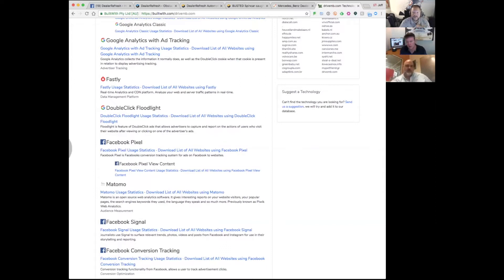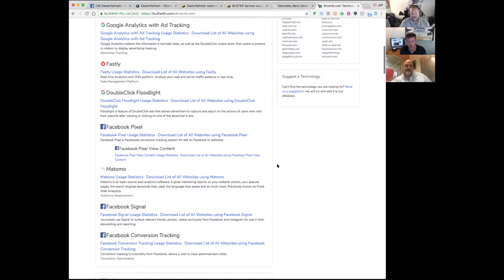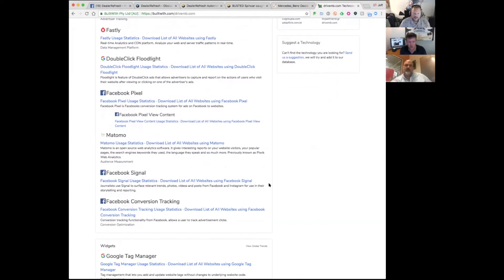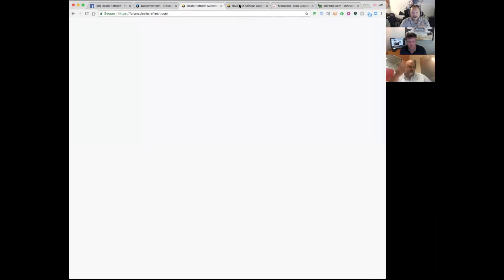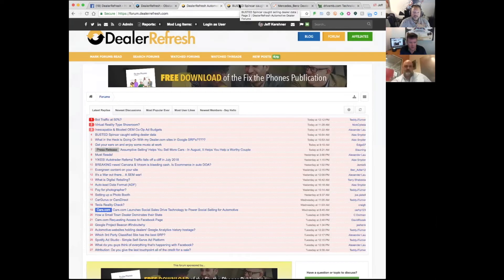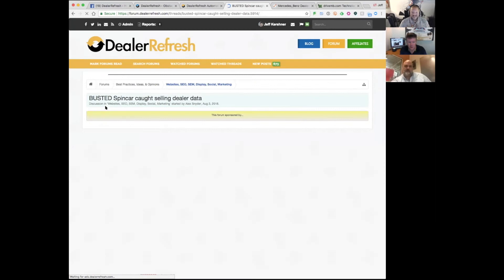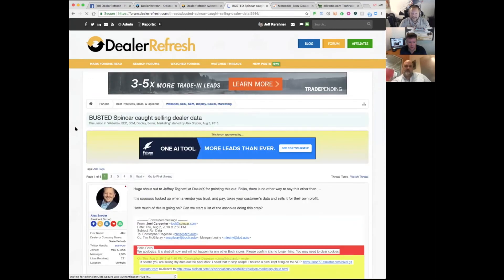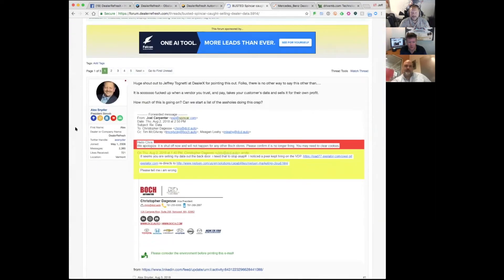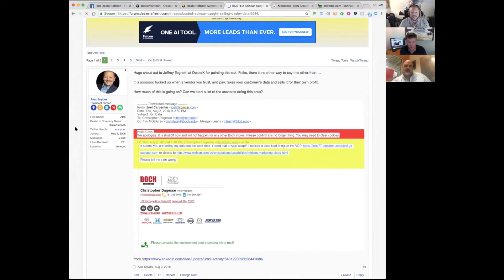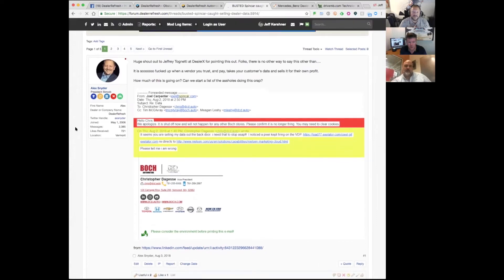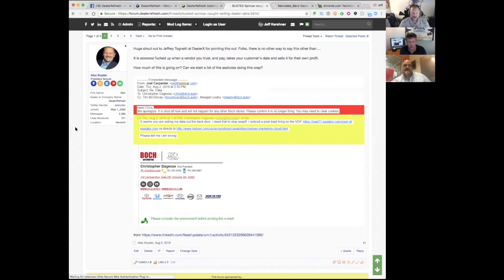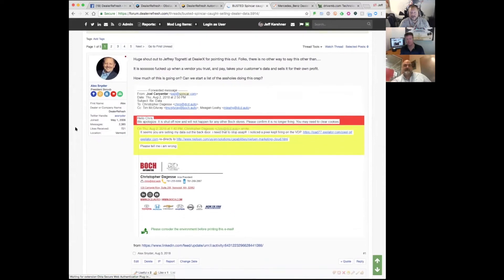Jeffrey Tognetti from DealerX had shown where a certain provider—we'll leave them nameless at this time—they are using a technology that may or may not be sending pretty much everything happening on the dealer's website over to Nielsen. They're selling it to Nielsen, and then Nielsen is selling that back to other vendors that are then selling it to other dealers directly.